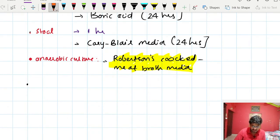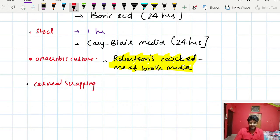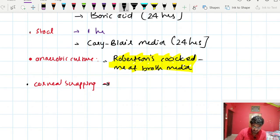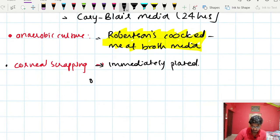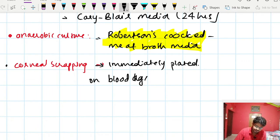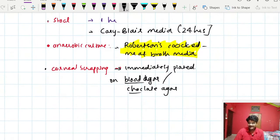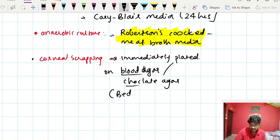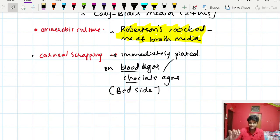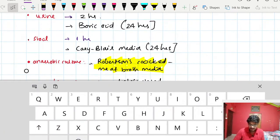For corneal scraping specimens, we have to plate them from the patient's bedside immediately. The corneal scrapings should be plated directly onto blood agar or chocolate agar at the bedside of the patient — they must not be delayed. These are some examples of transport media considerations.